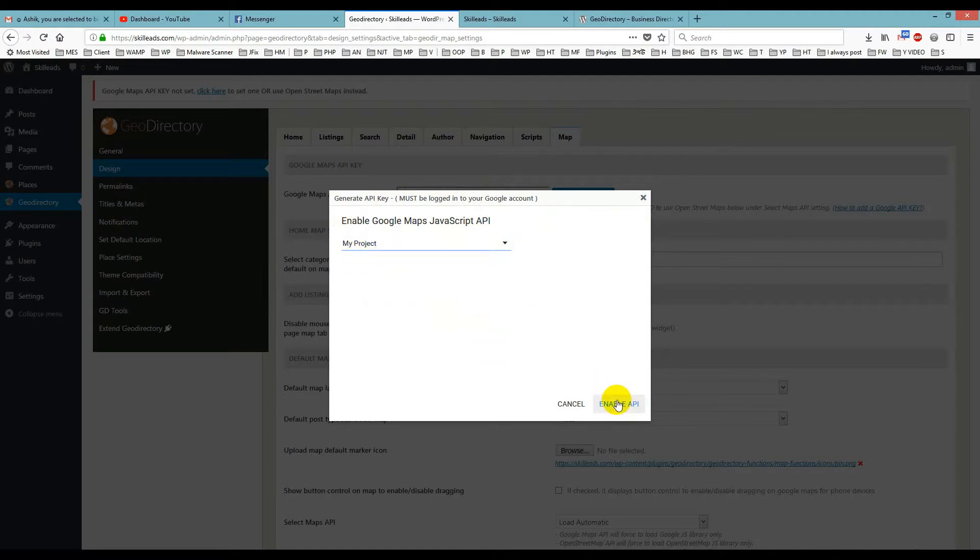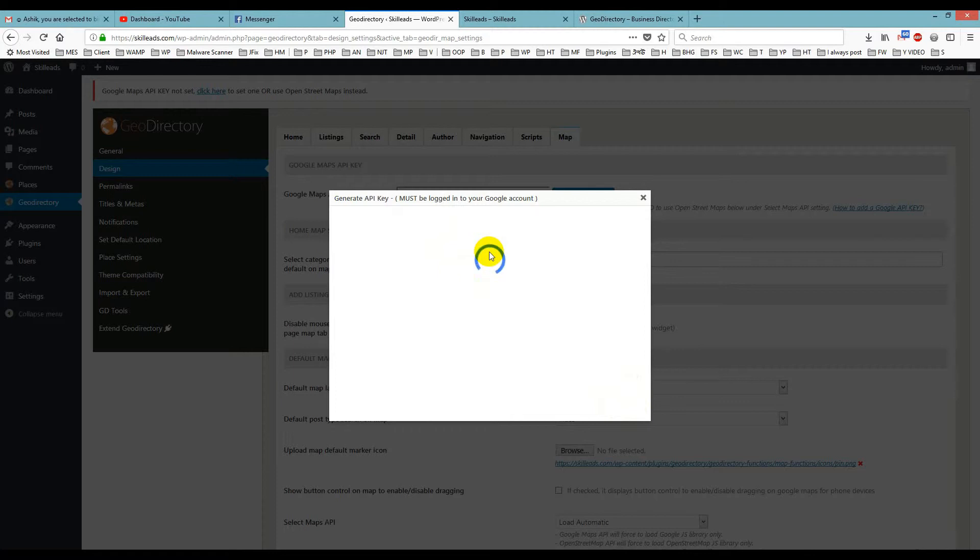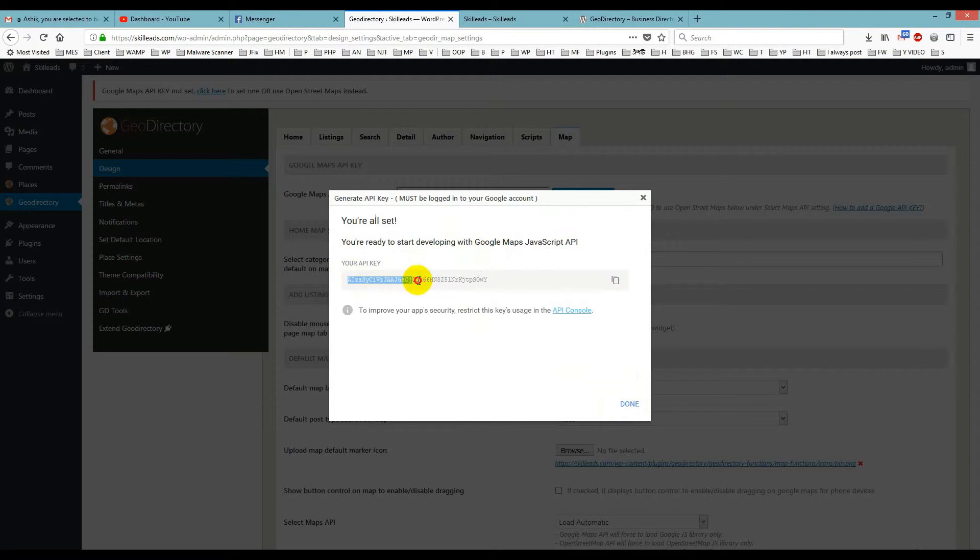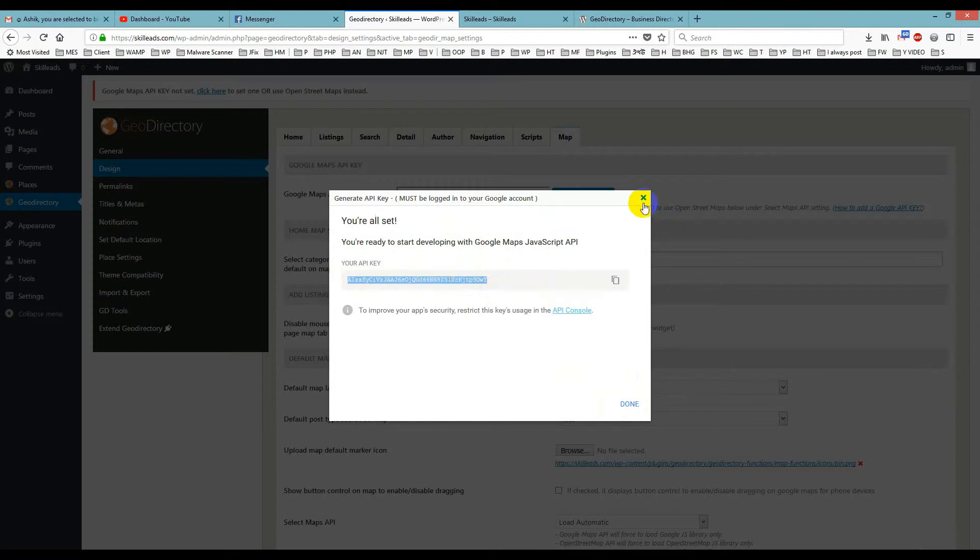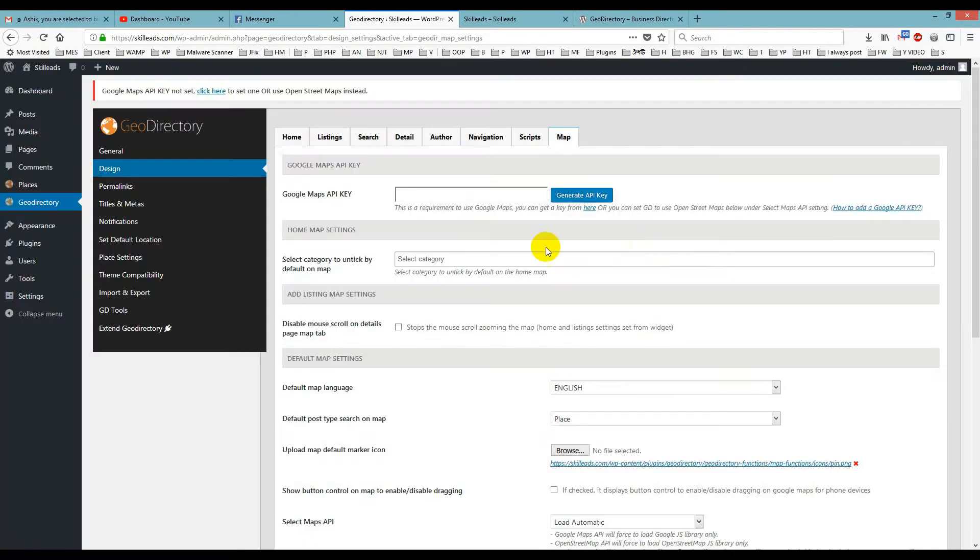Then I will click 'Enable API,' and we have to wait for a few seconds. Yes, it shows a key. You just copy it like this, and close it.